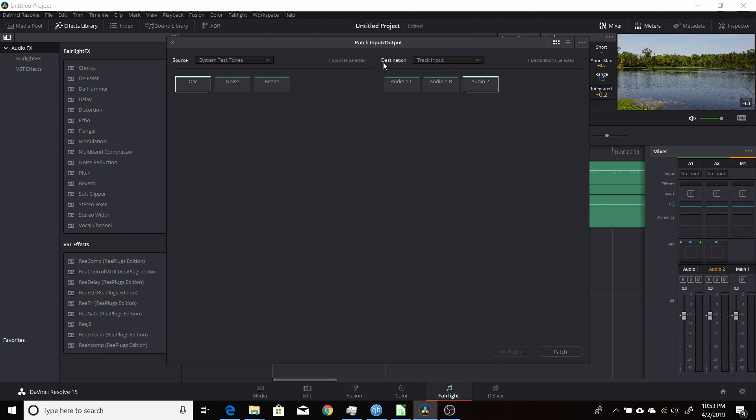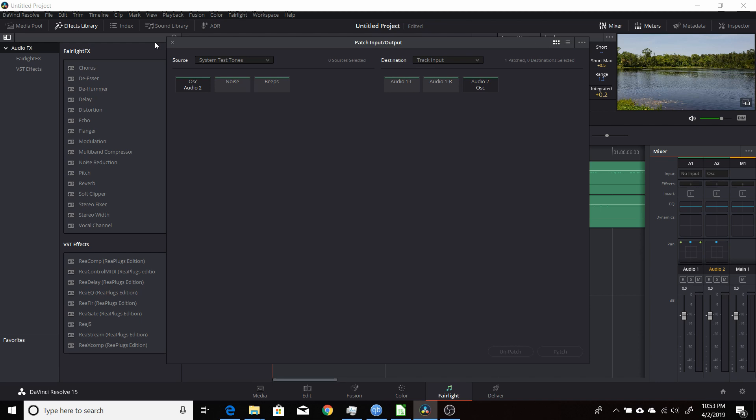And now on the destination, you want to make sure that your new track, your audio 2, is selected. And when it's selected, you'll have a white outline around it. That means these two are ready to be patched. You come down here to the right and patch it. That means this outputs to the audio channel.